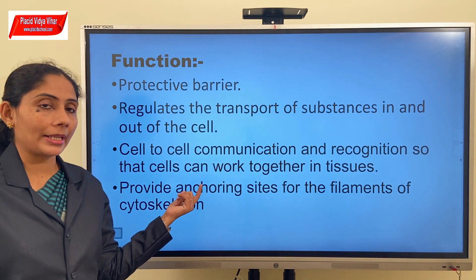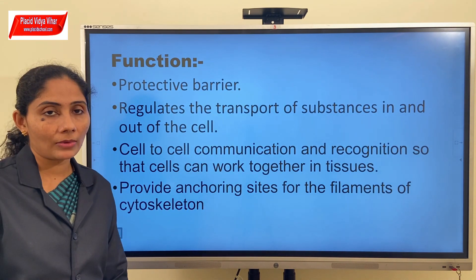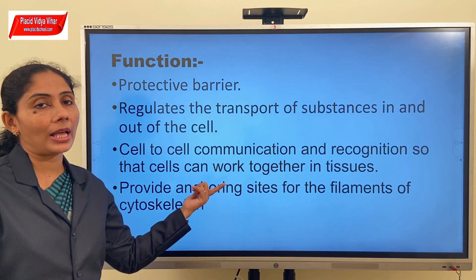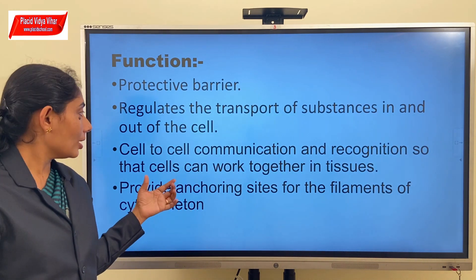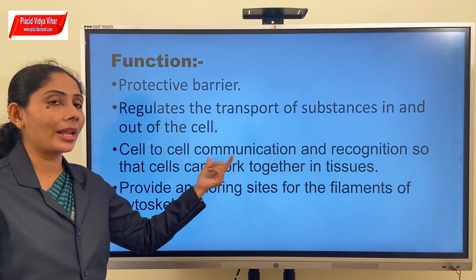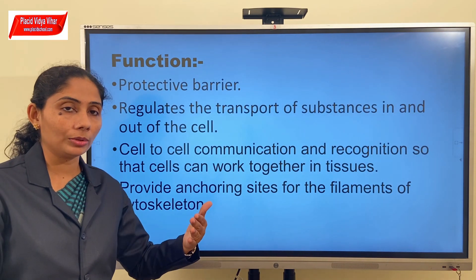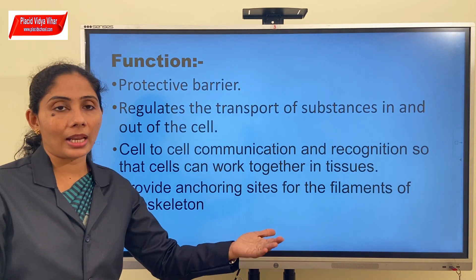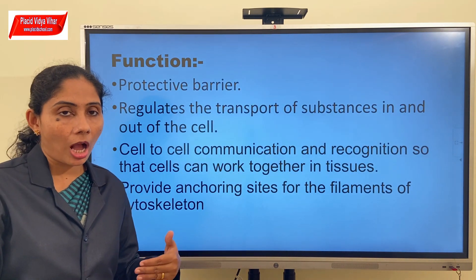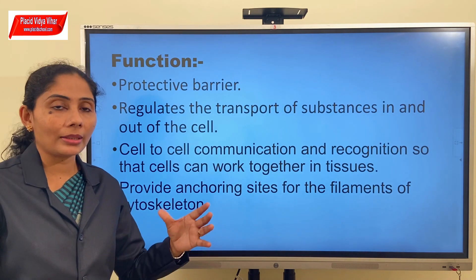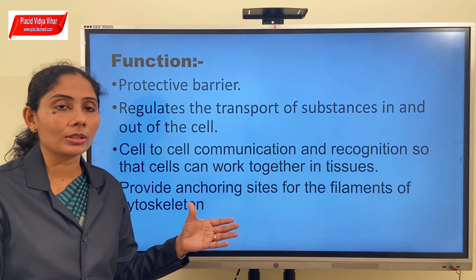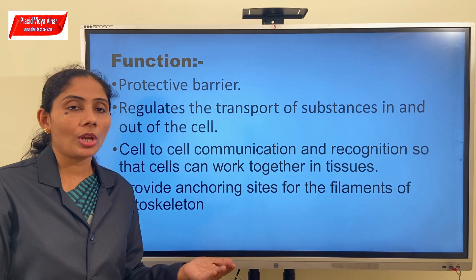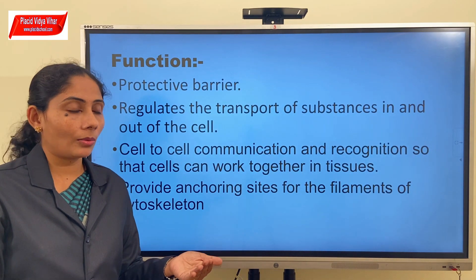Especially in multicellular organisms, cell to cell communication and recognition occurs through the plasma membrane. How will a cell know that it is lying in the vicinity of another cell of the same type? How do they communicate with each other? This communication happens because of the components present on the plasma membrane, which we shall study in the next videos.